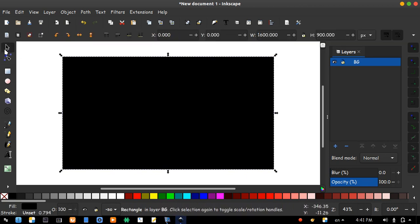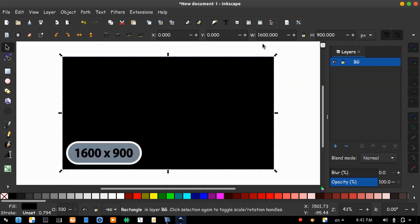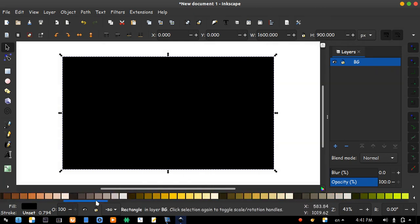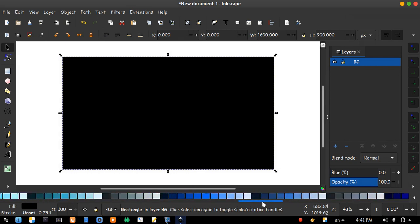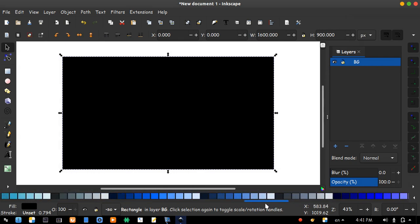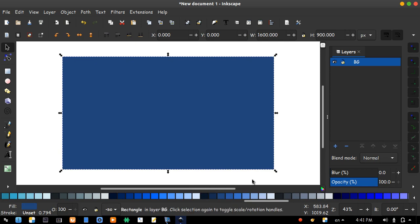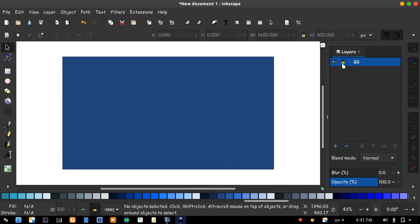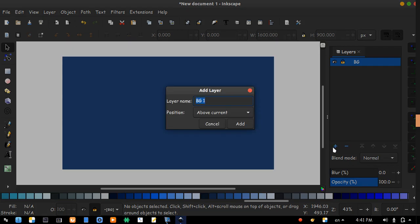Click rectangle icon and draw a rectangle on page border. Check: 0, 0, 1600, 900. Keep it selected and change the color. I like this color. Lock that layer and create a new one. Name it logo.